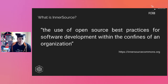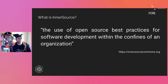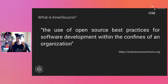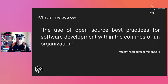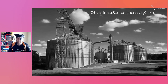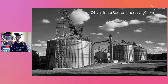The basic definition is that InnerSource is the use of open source best practices for software development within the context of an organization. It's about bringing this way of working — externally practiced in open source — in terms of cultural approach, processes, tools, etc., into the way software is developed internally at corporations.